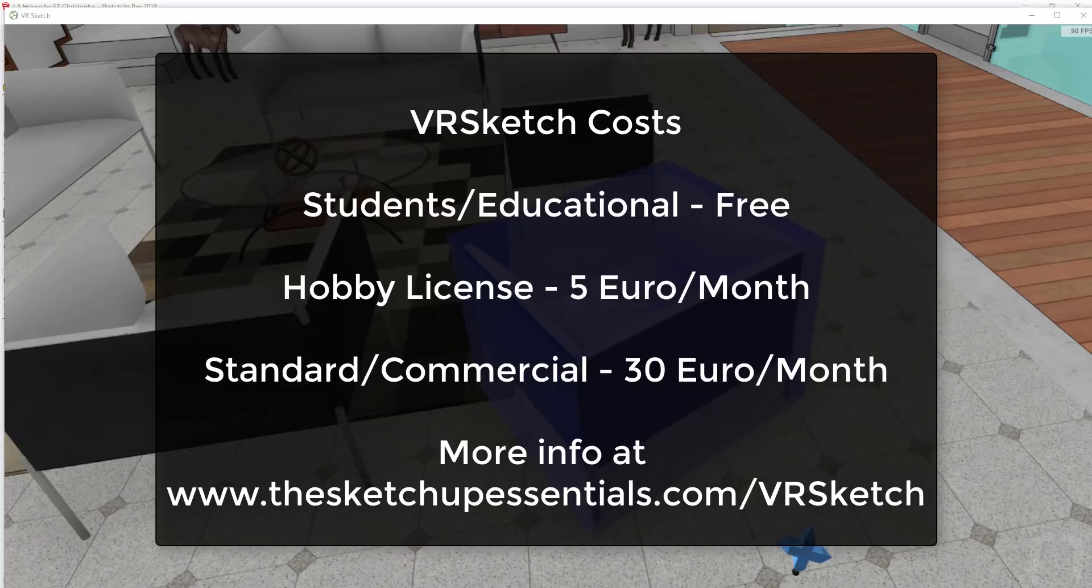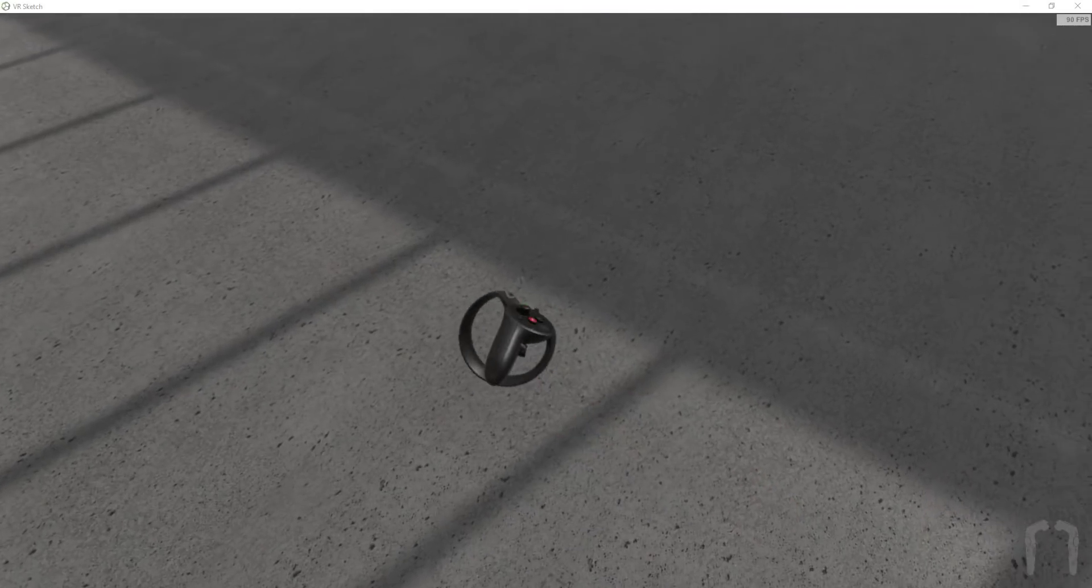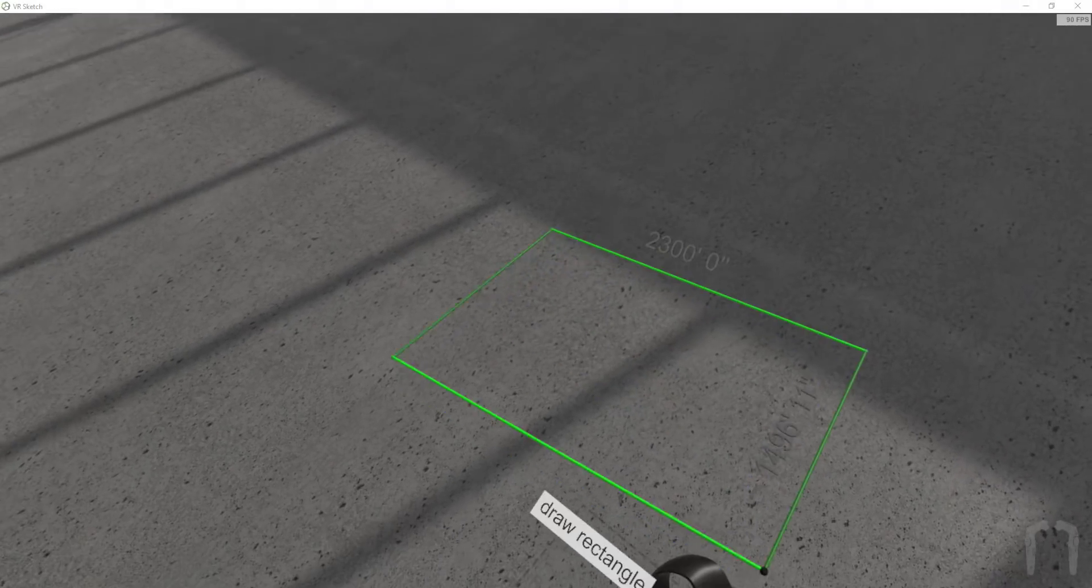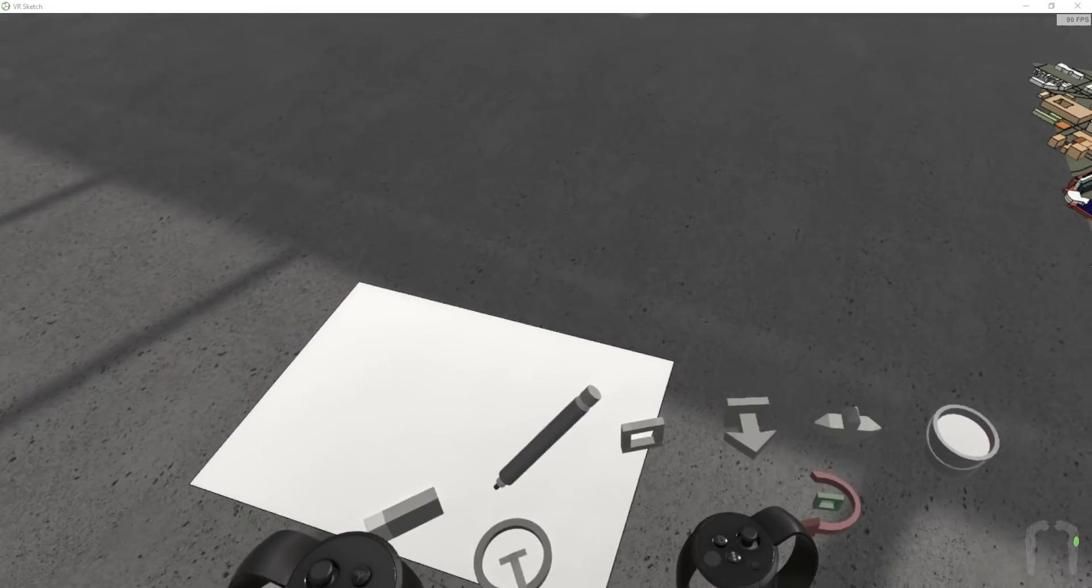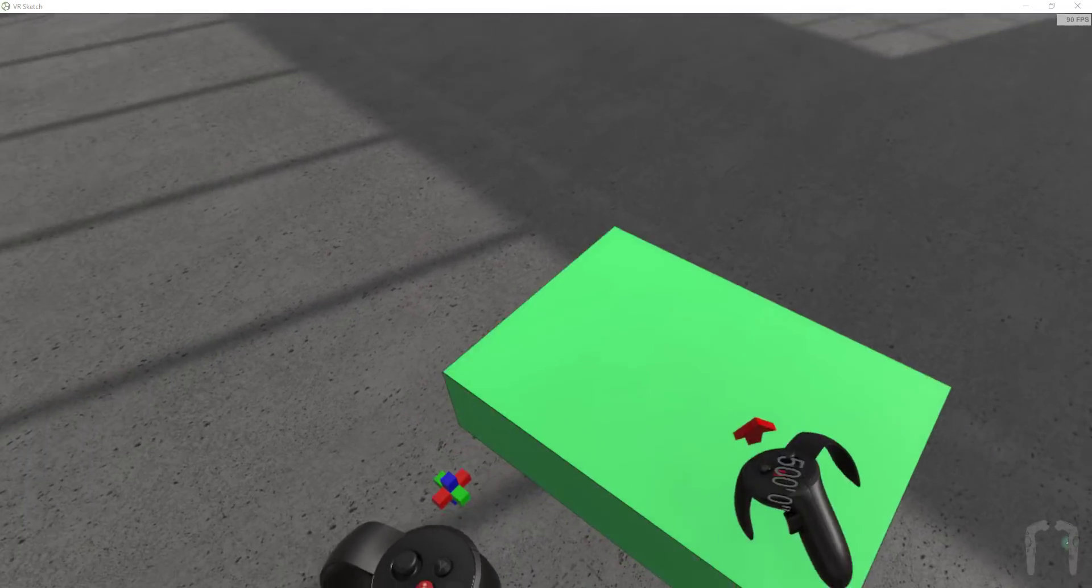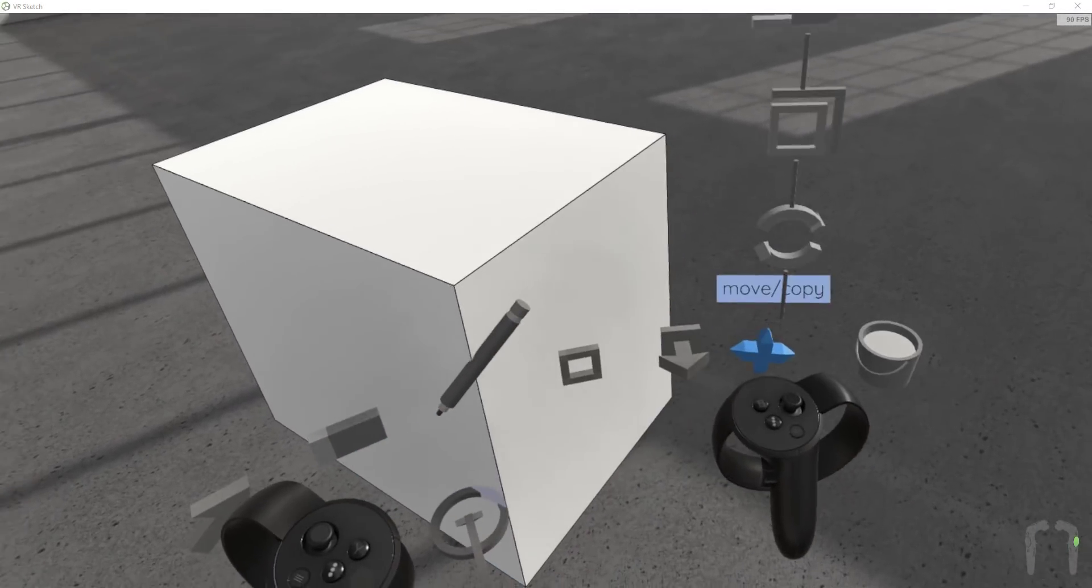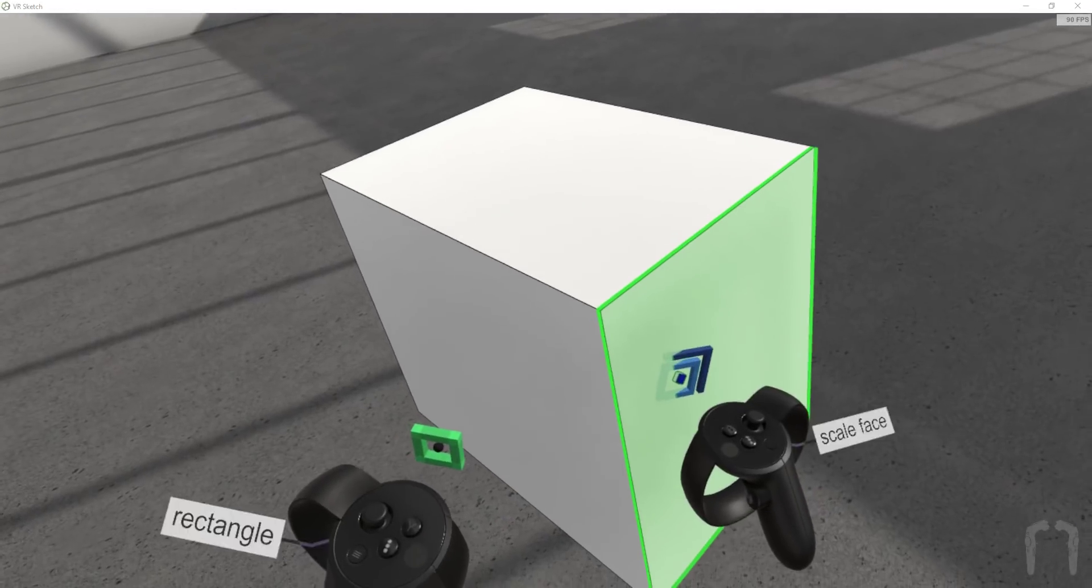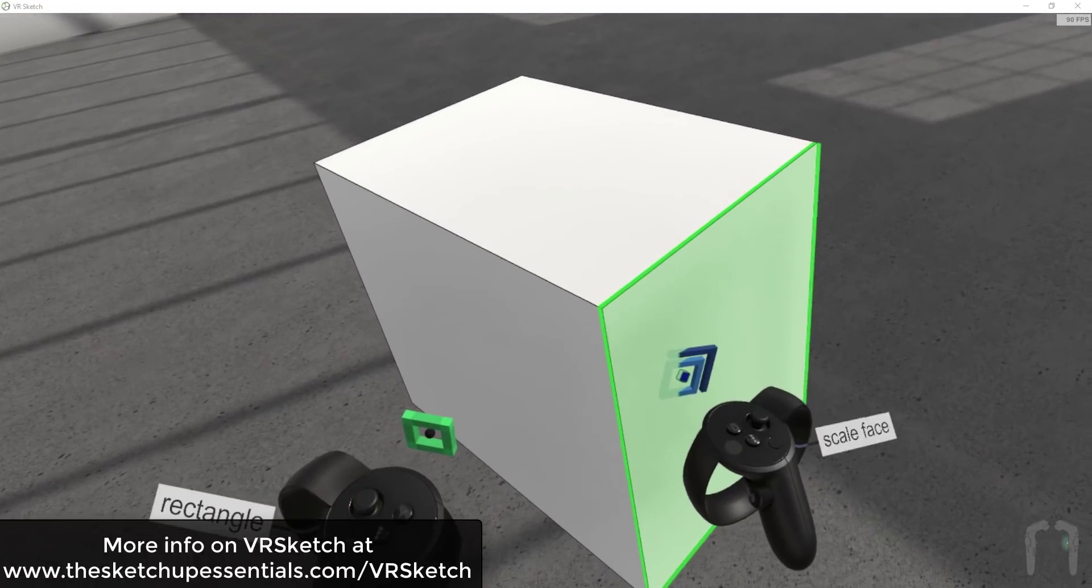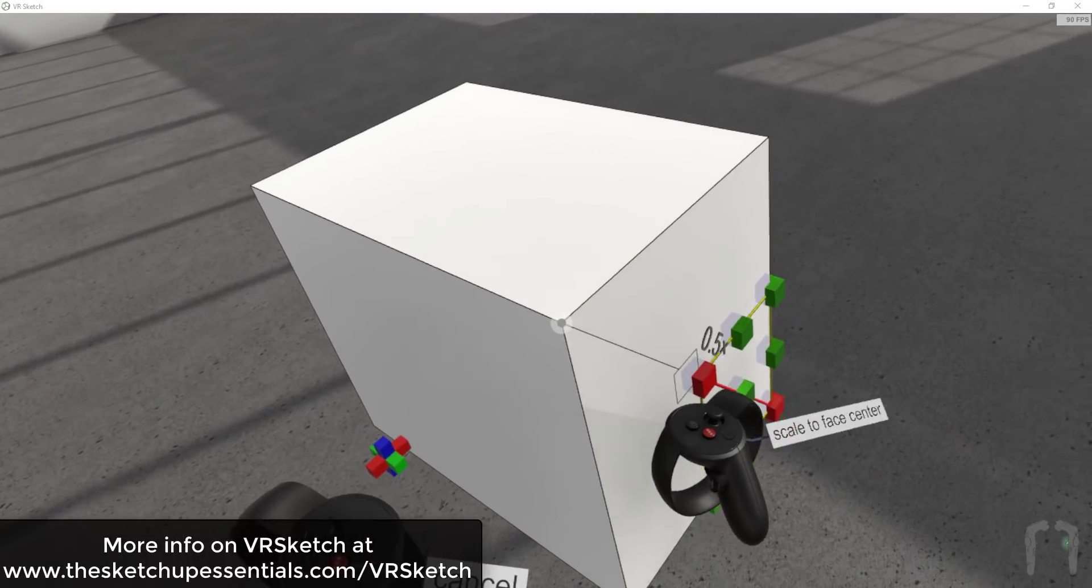It seems like kind of a no-brainer if you have any kind of studio to be able to have this tool and be able to use it. There's also a 14 day free trial so I'd recommend you download and give it a shot. You can find more info about VR Sketch at SketchUpEssentials.com/VRSketch.